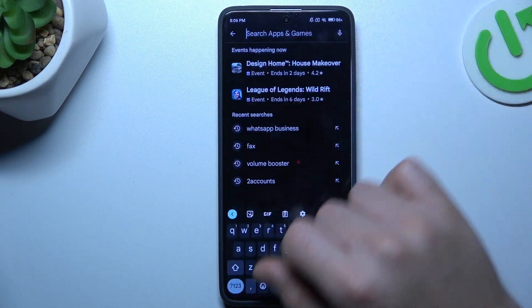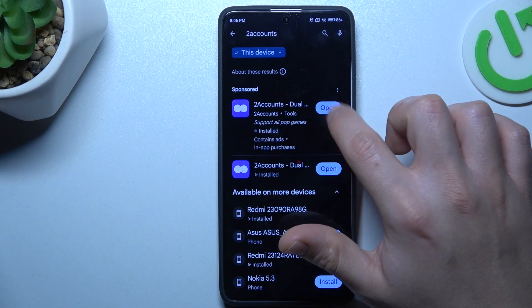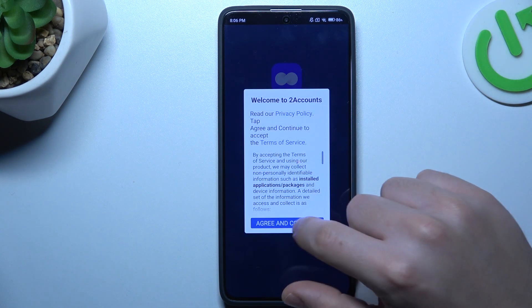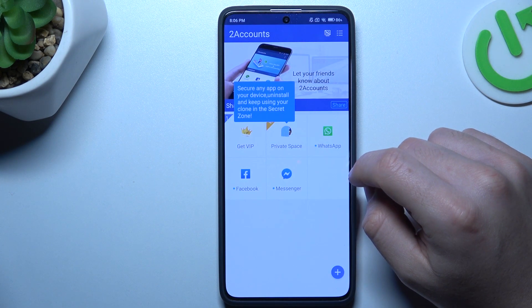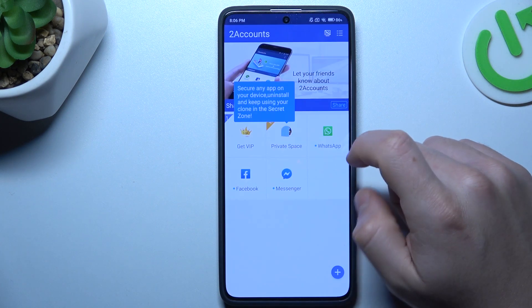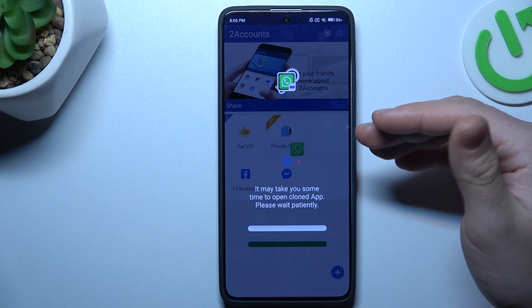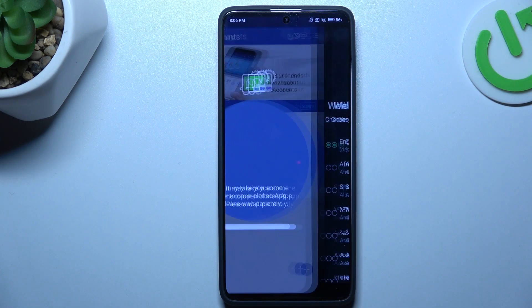That was the first method. Now the second one — let's jump to the Two Accounts app. Install it and open. Agree to the terms and tap on WhatsApp. Now we're actually entering the next WhatsApp app on this device. And that's it.